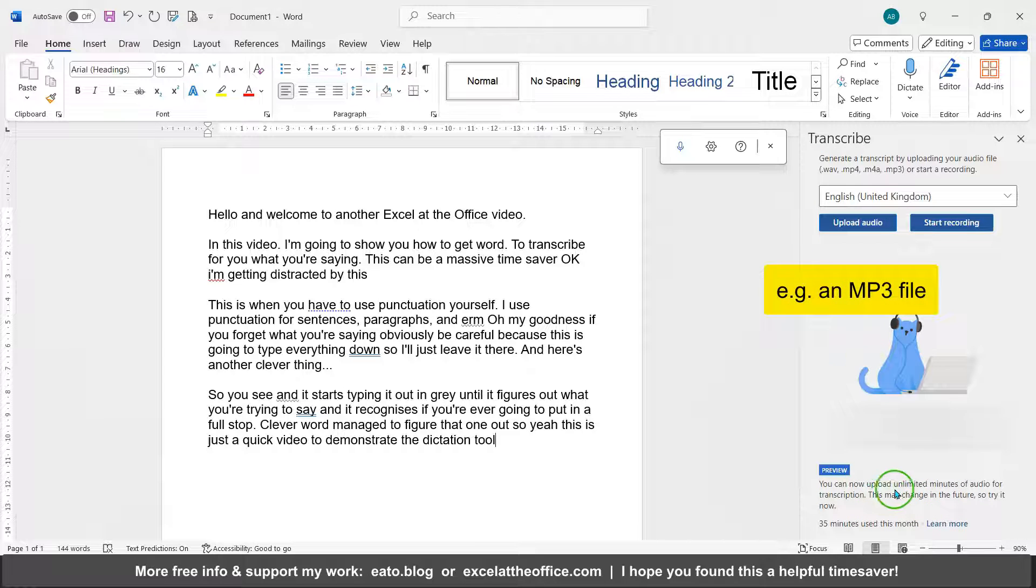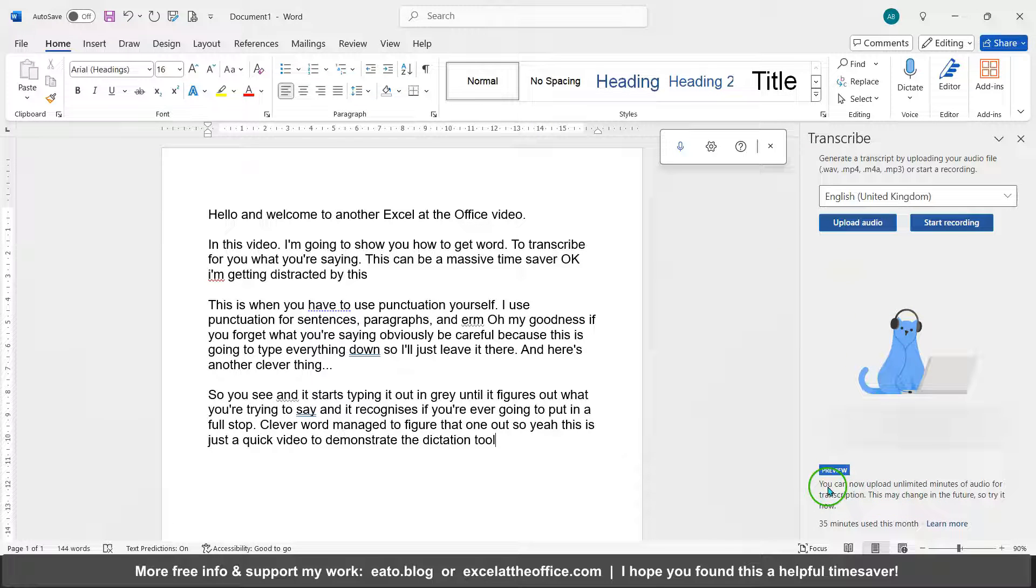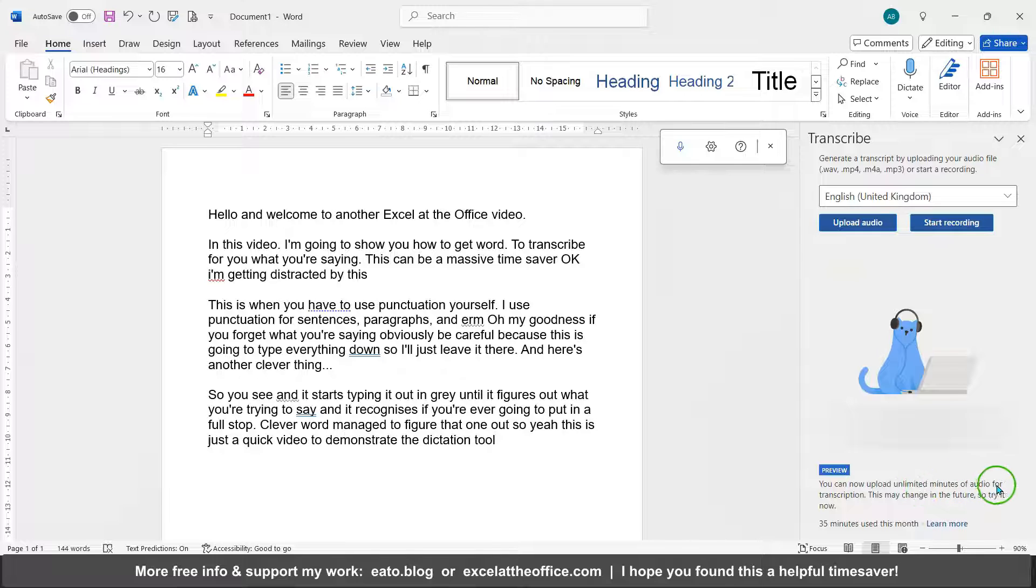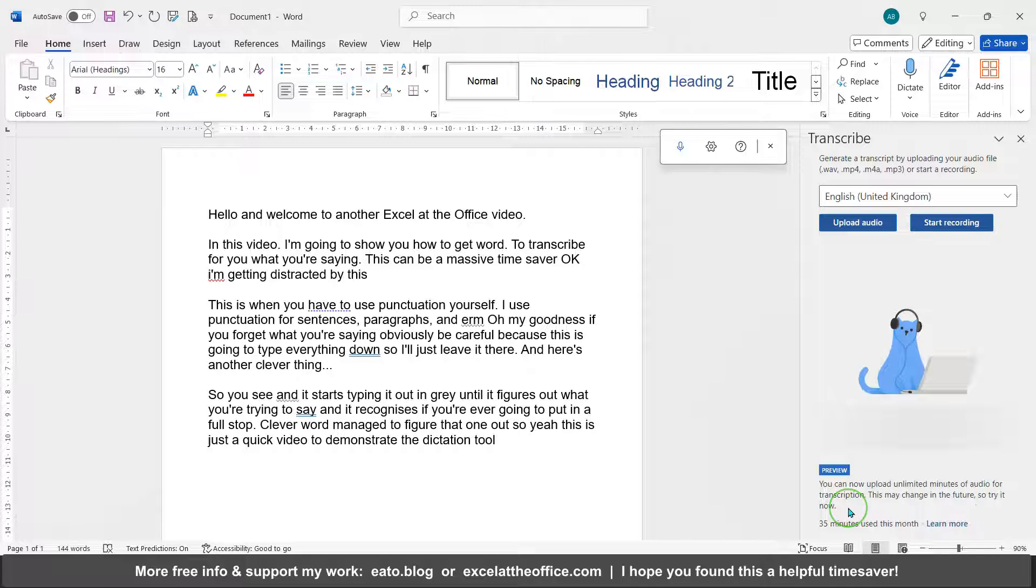Because it's using AI, it says down here you can upload unlimited minutes of audio for transcription, but it may change in future. So try it now. So Microsoft is there saying, yeah, it costs us a bit of a bomb to use this AI. As other online tools charge a subscription, they might charge you for the privilege in the future.